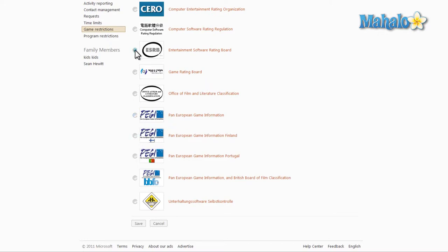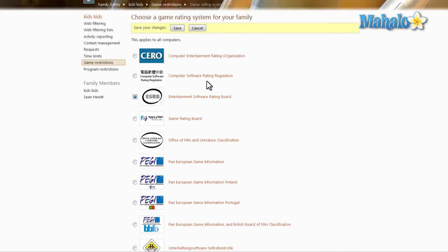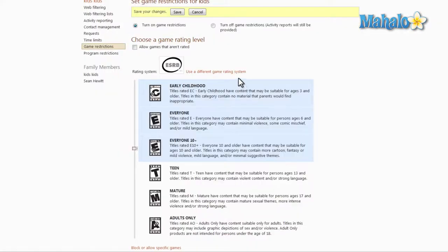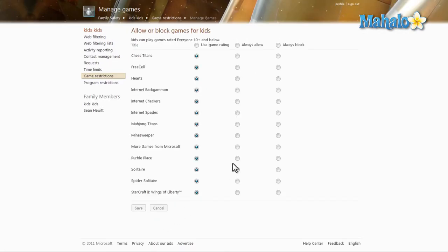Although here in the United States, we'll just be using the ESRB. So once you have that selected, hit save. And then we also have another box here that's allow games that are not rated. Also, at the very bottom, you can allow and block specific games.